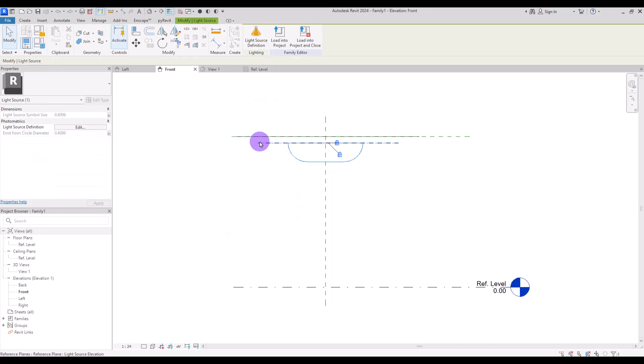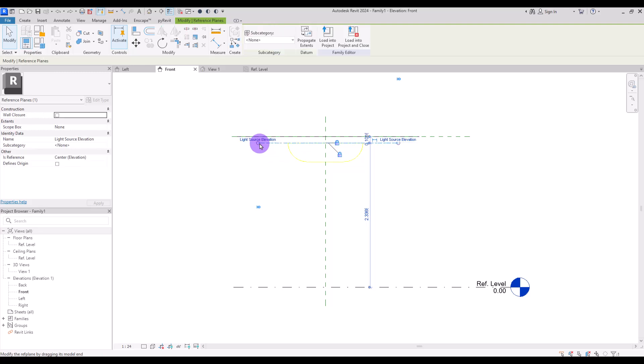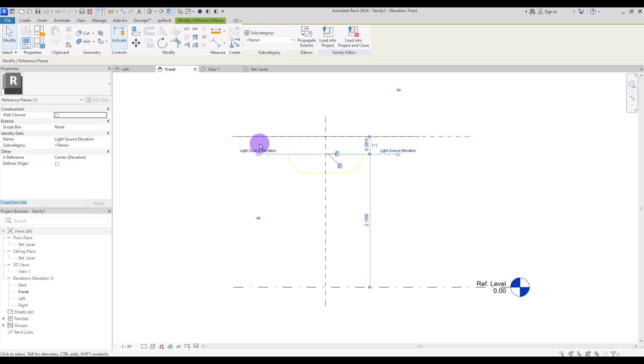Before we start modeling, I'm going to select this reference plane and move it down so we have enough space here to model our lighting.